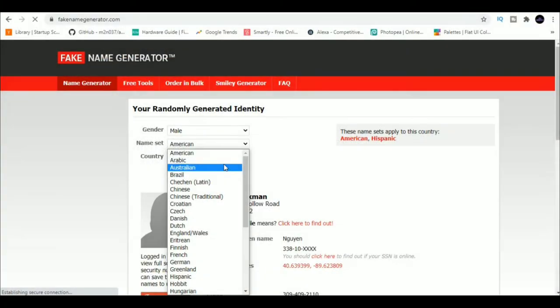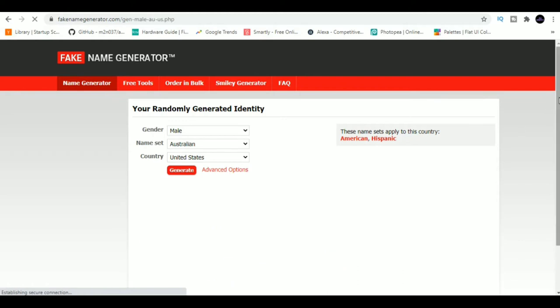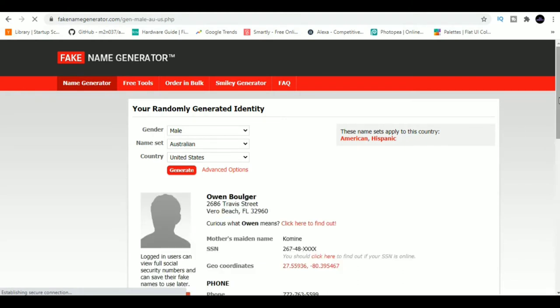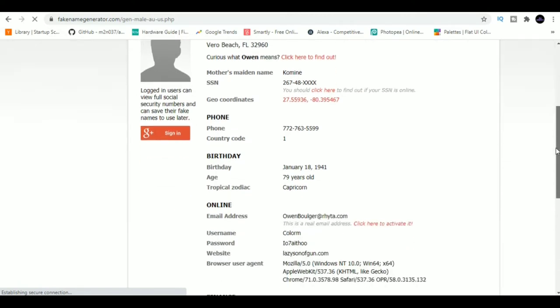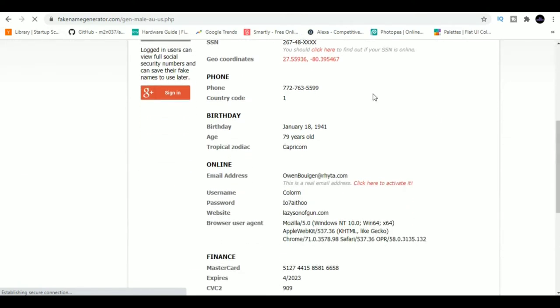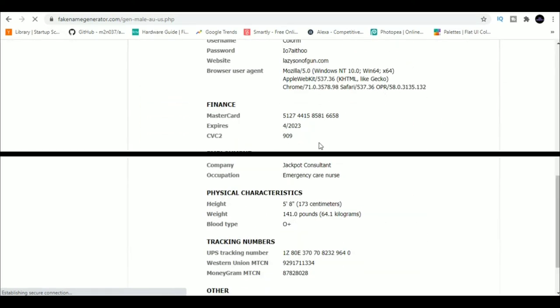3. Fake Name Generator. Want a fake identity to register for a website? Just head over to Fake Name Generator and it will give you a completely fake ID with address, phone number, email ID and all other stuff.